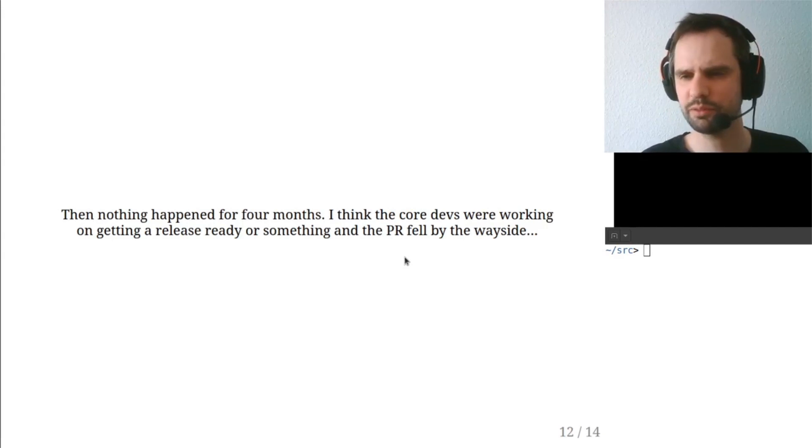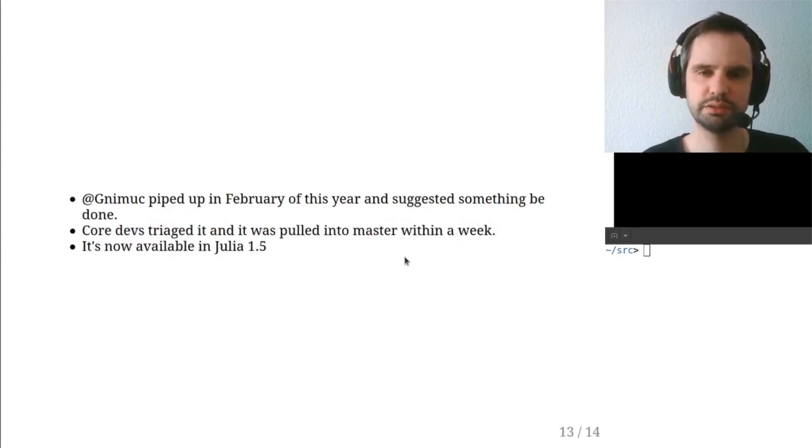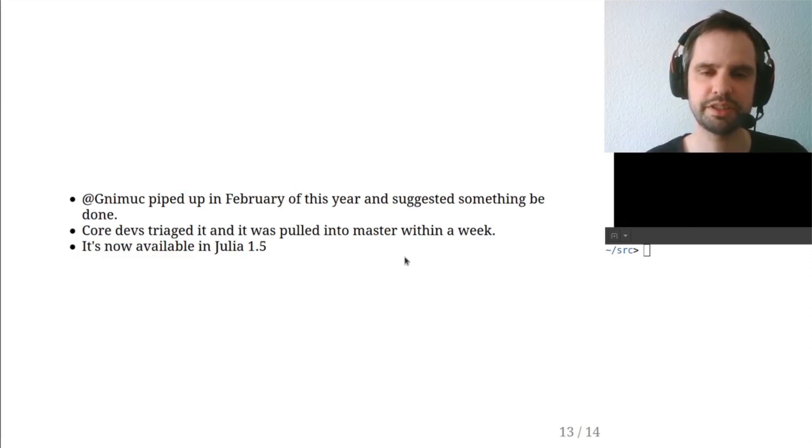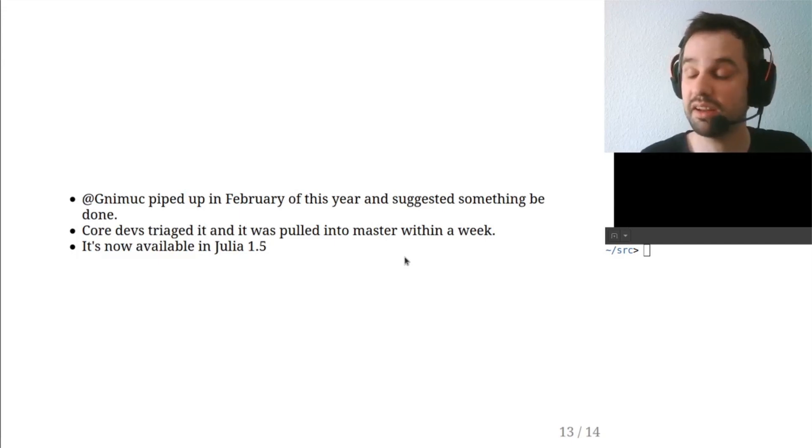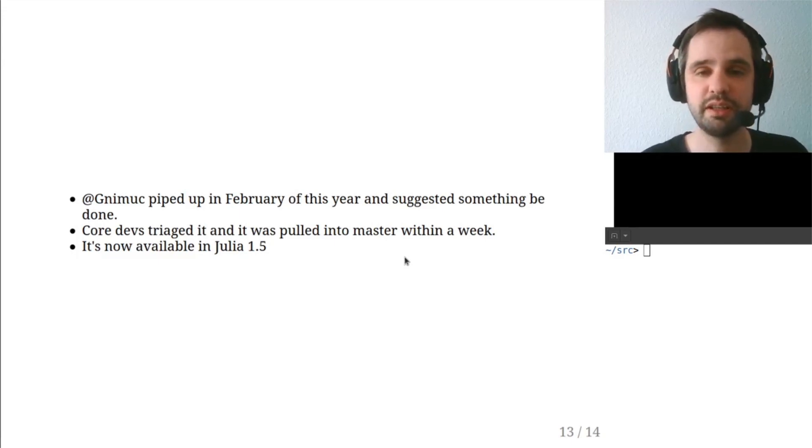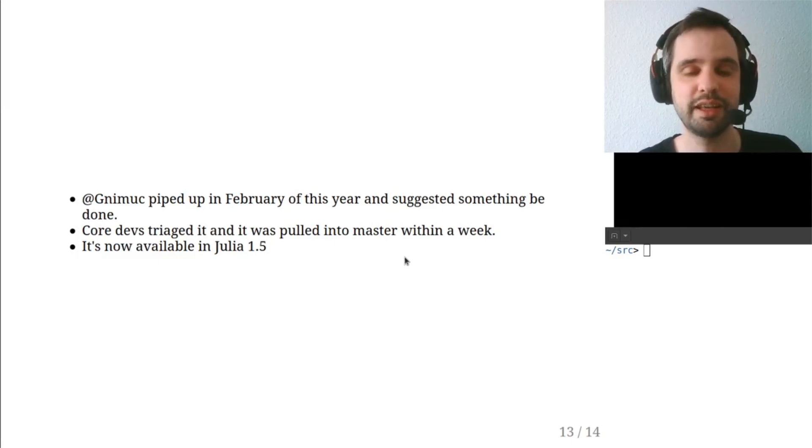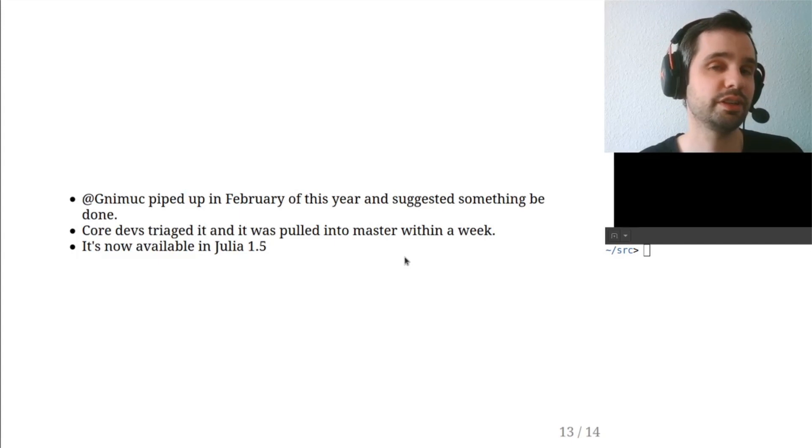But anyway, it kind of was forgotten. And then someone in the pull request came and brought it back up again and said that we should finally get it. And then within a week of it being brought up again, it was triaged and pulled into master. And now it's in Julia 1.5. And that's the story of the @ccall macro.